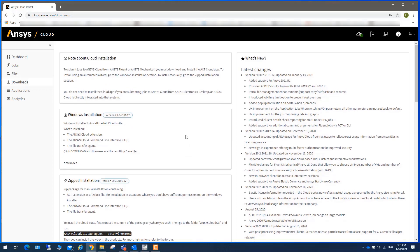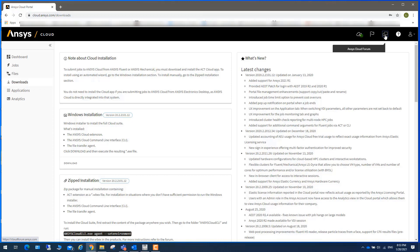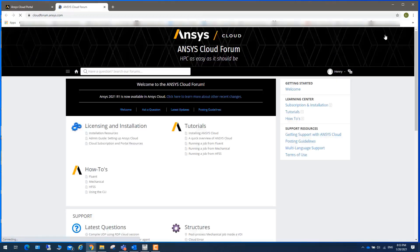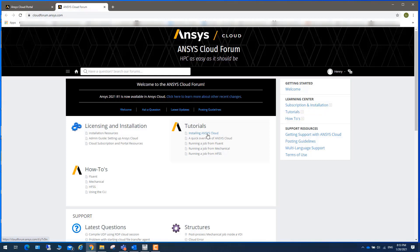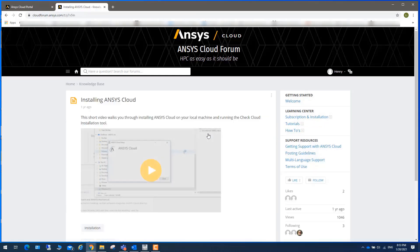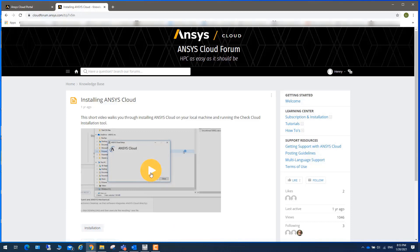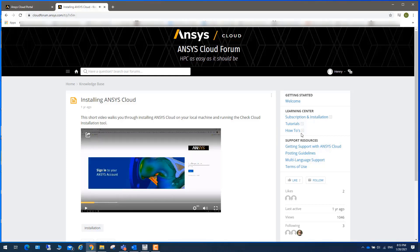Regarding installing LS-DYNA, we can click on this Ansys Cloud forum. In here, we have a good video called Installing Ansys Cloud. In this two-minute video, you can play it and it will explain how to install Ansys Cloud.